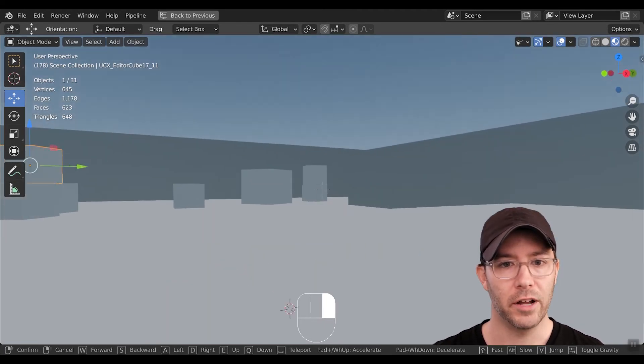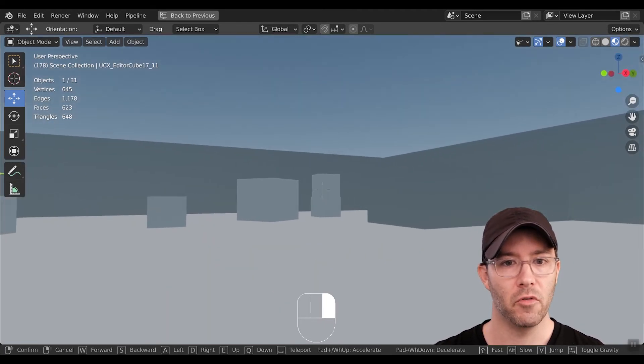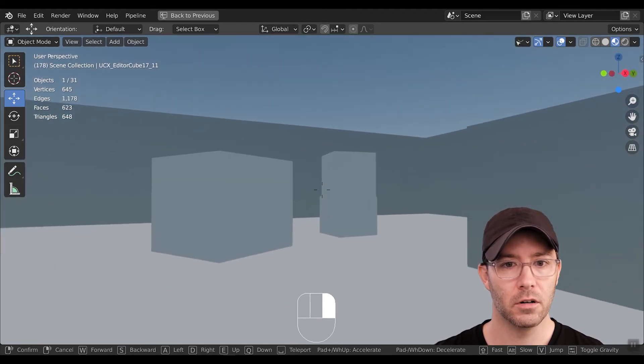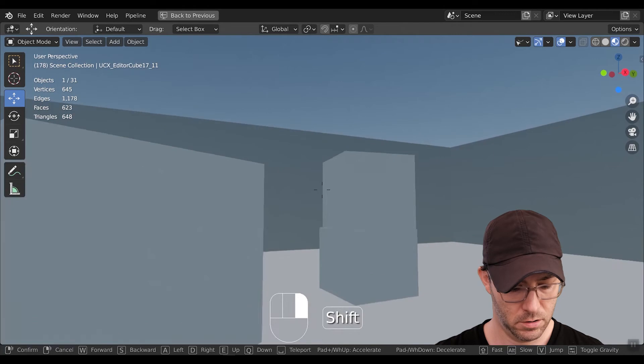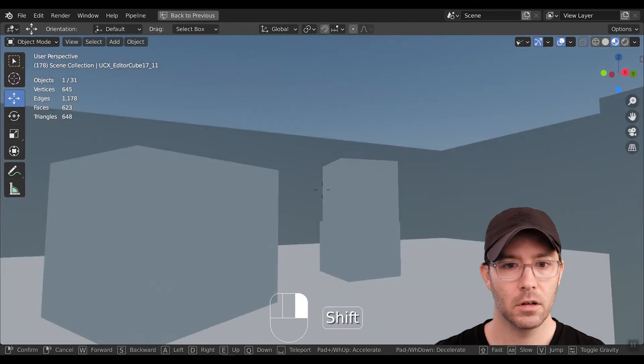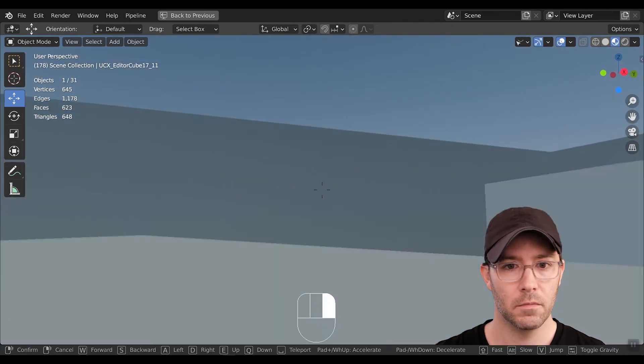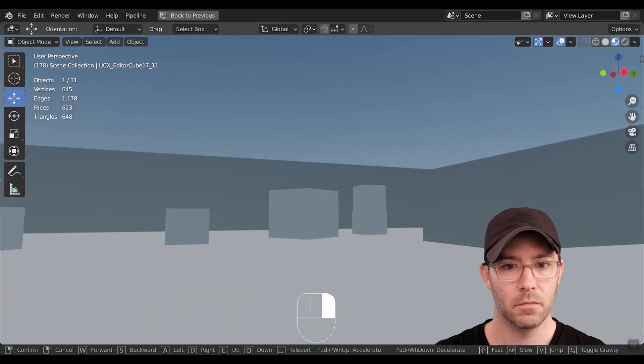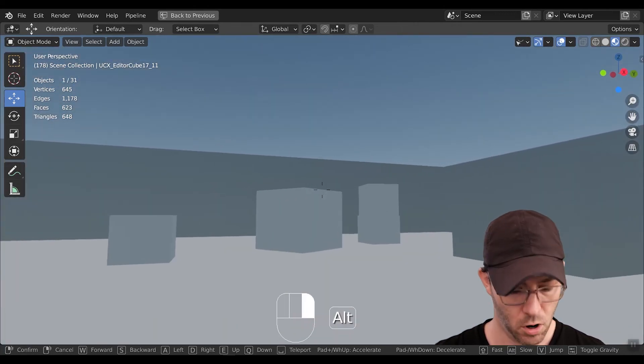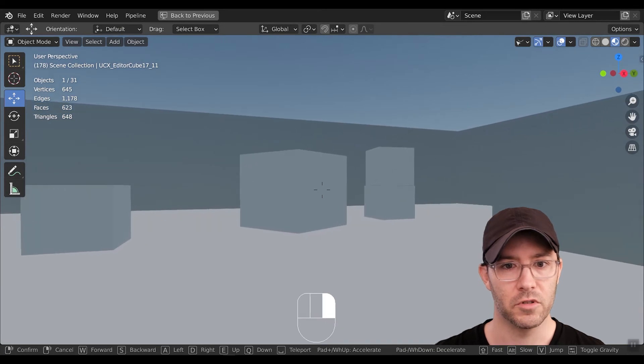You can also hold down Shift to move faster, or Alt to move slower.